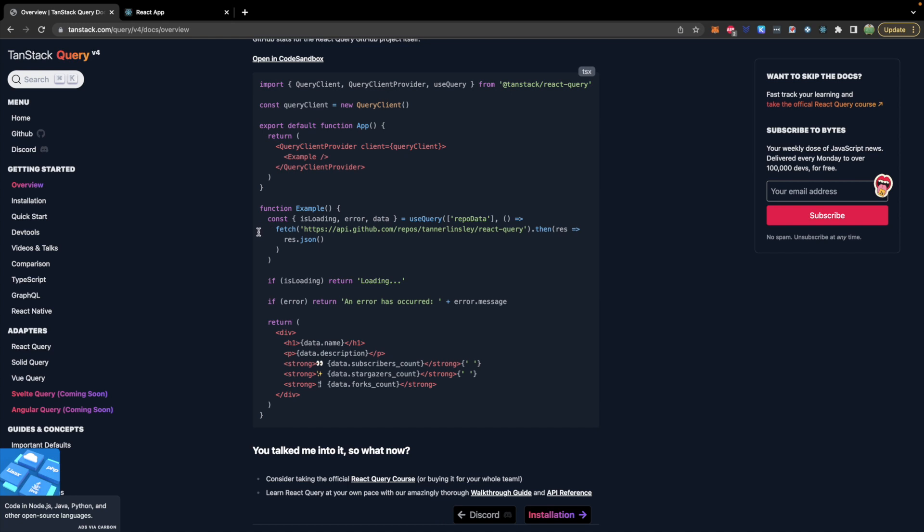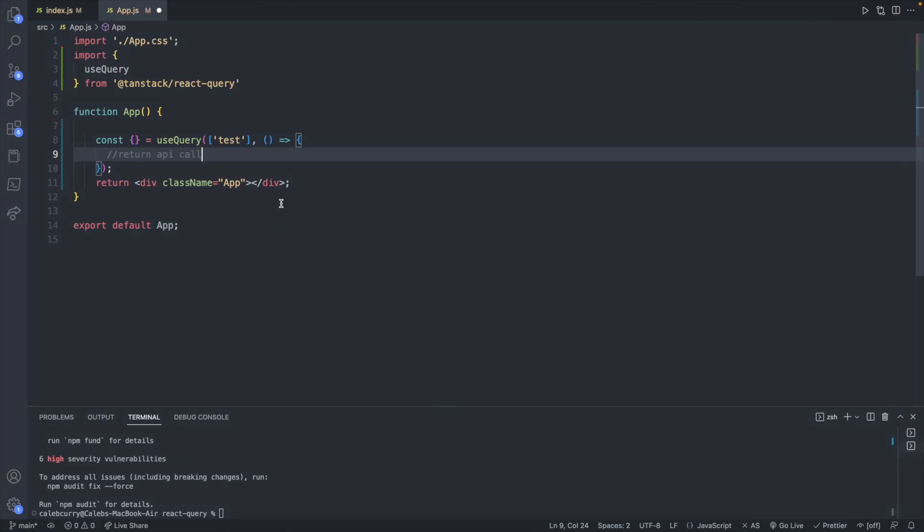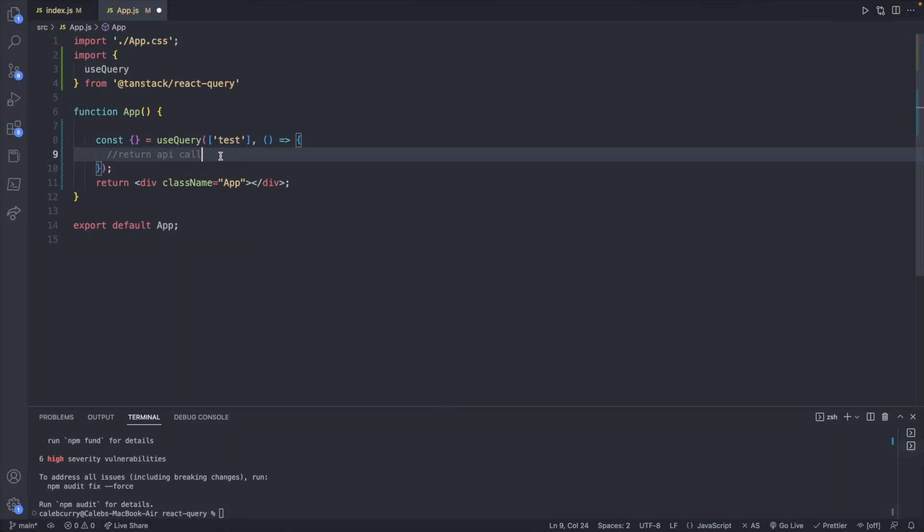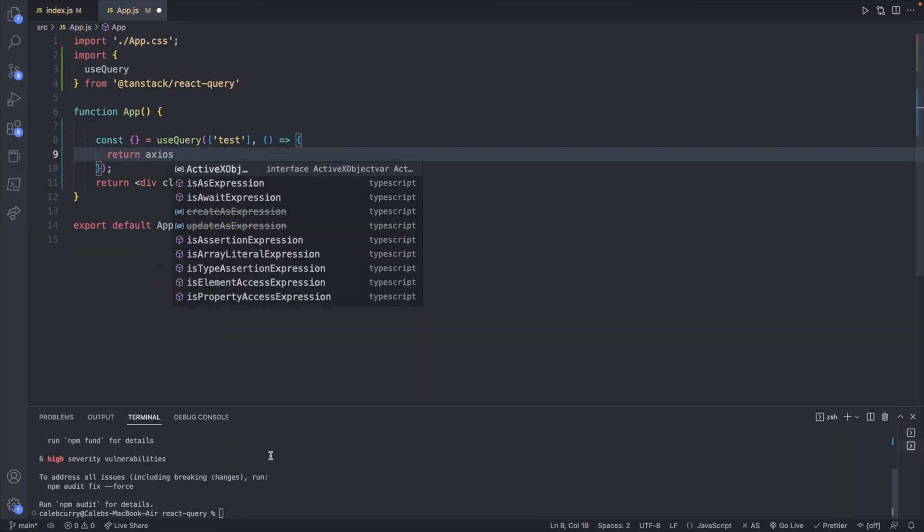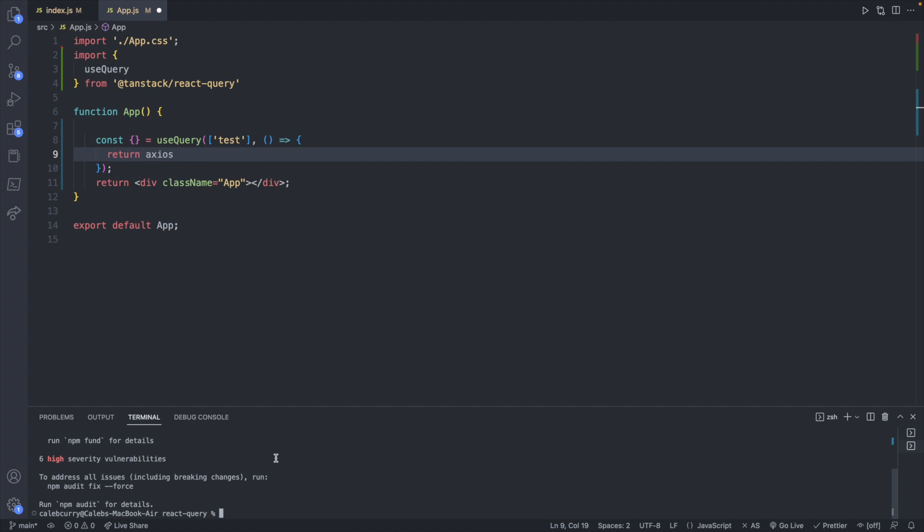So I'm actually going to go with axios as I think it's just a little bit simpler. So it's going to look like this. Return axios and this is going to need installed.